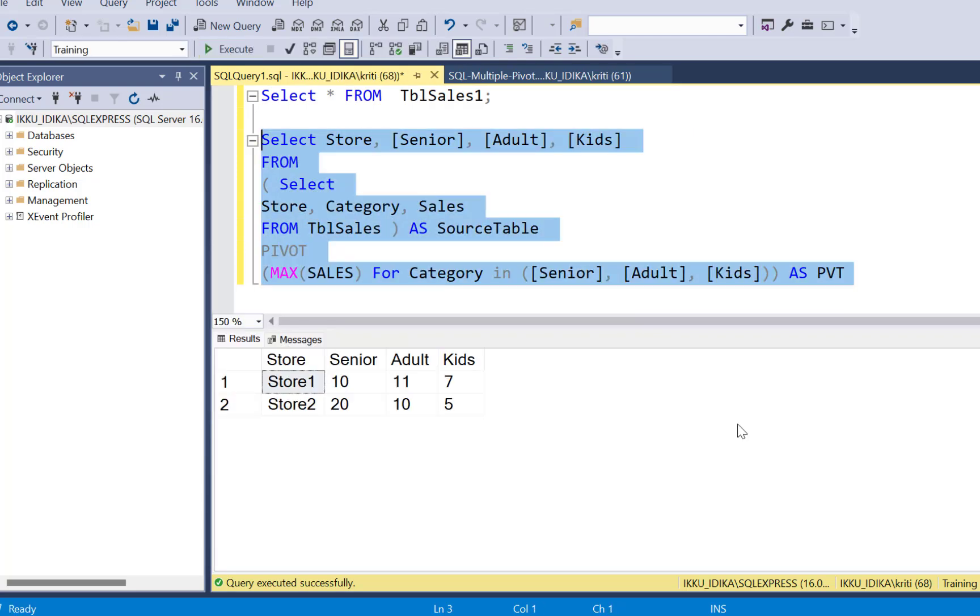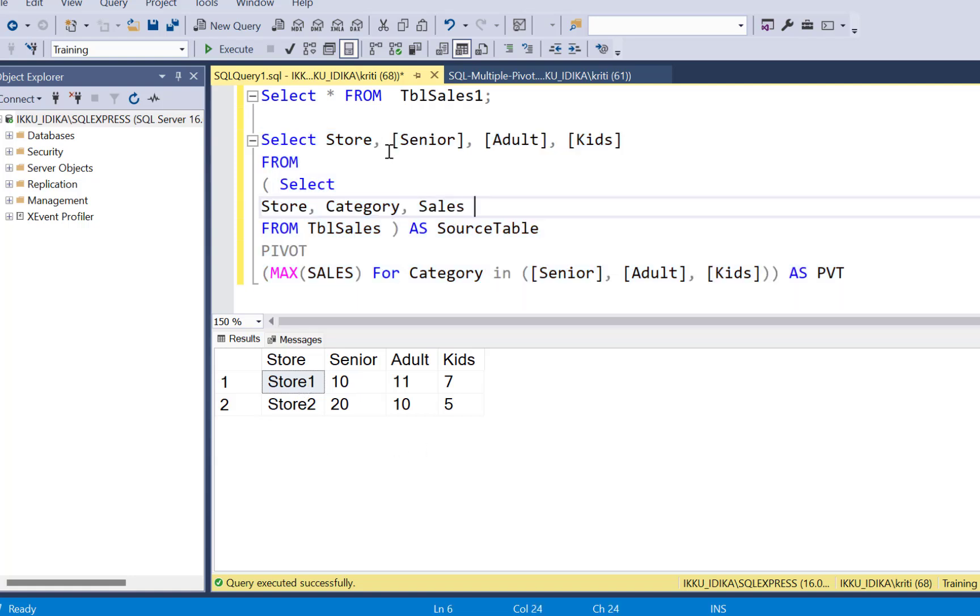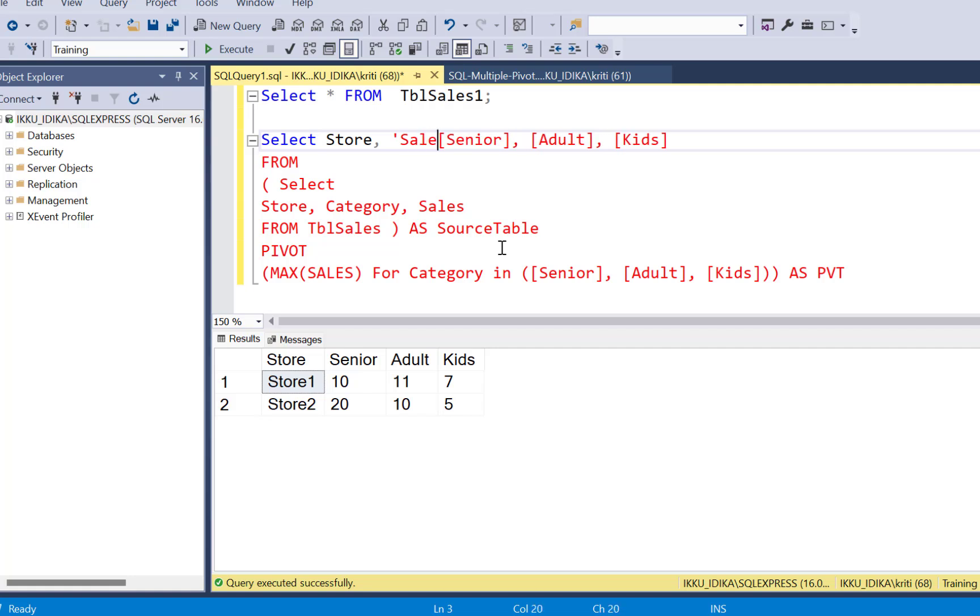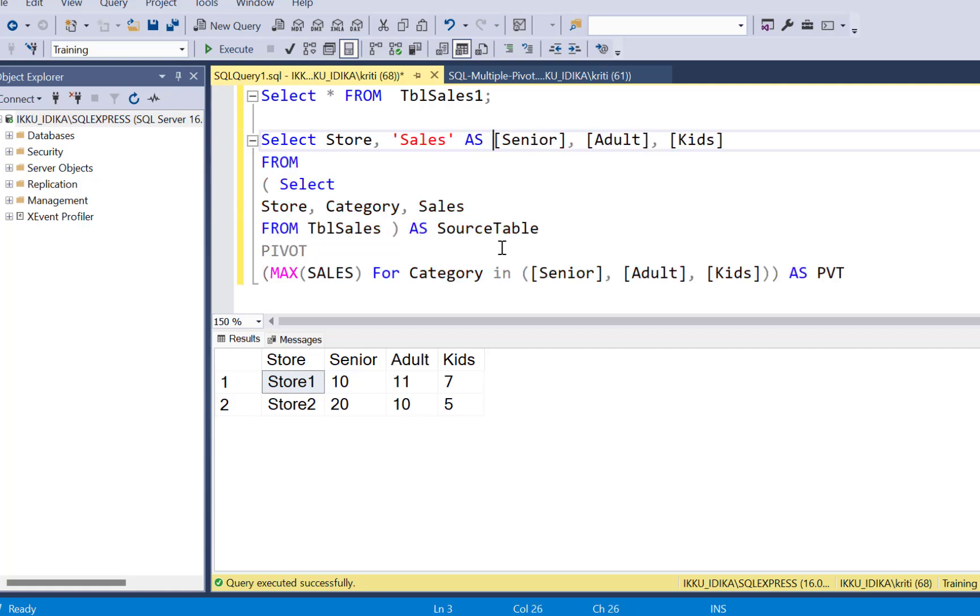Executing this is going to pivot the senior, adult, and kids the three category columns and give us the value of sales for the different stores. So just to make sure that this is the sales data, we could have added another column and given it a value of sales.